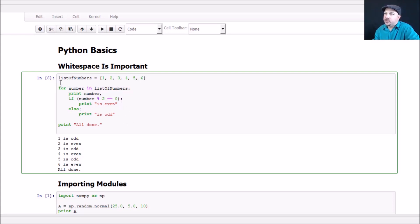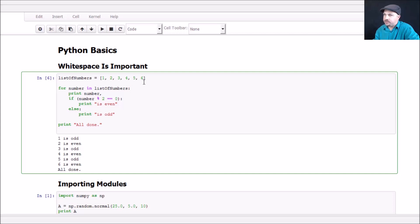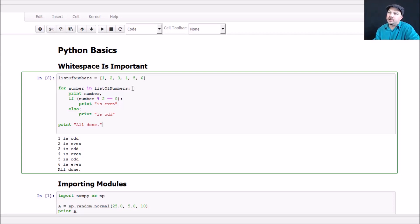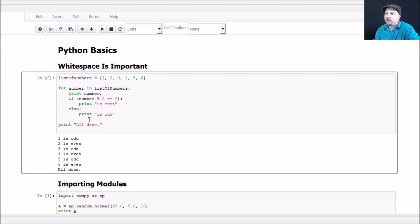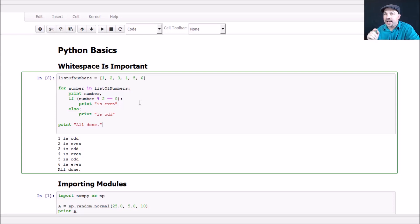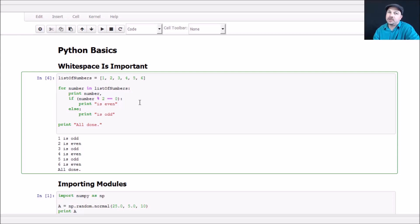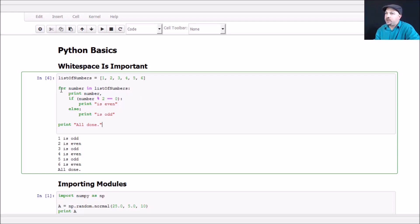This gray block of code represents some real Python code that we can actually run right within this view. We have a list of numbers. A list in Python, kind of like an array in other languages, is designated by square brackets. We have this data structure of a list that contains the numbers one through six. Then to iterate through every number in that list, we say for number in list of numbers. The point I want to make here is that in other languages it's typical to have a bracket or brace to denote that you're inside a for loop or if block. But in Python, that's all designated with whitespace.